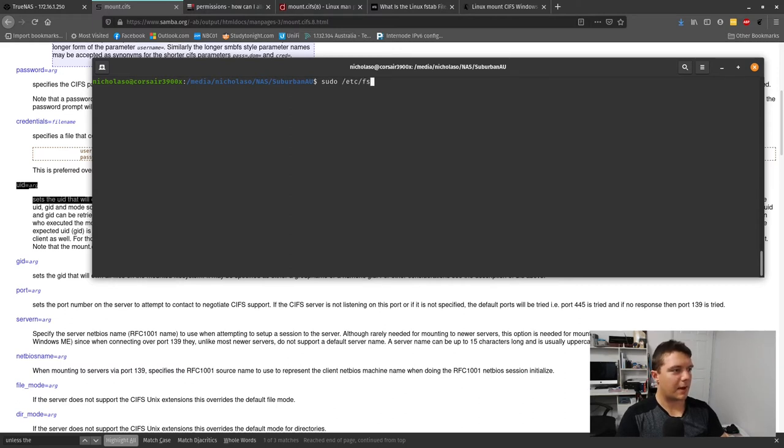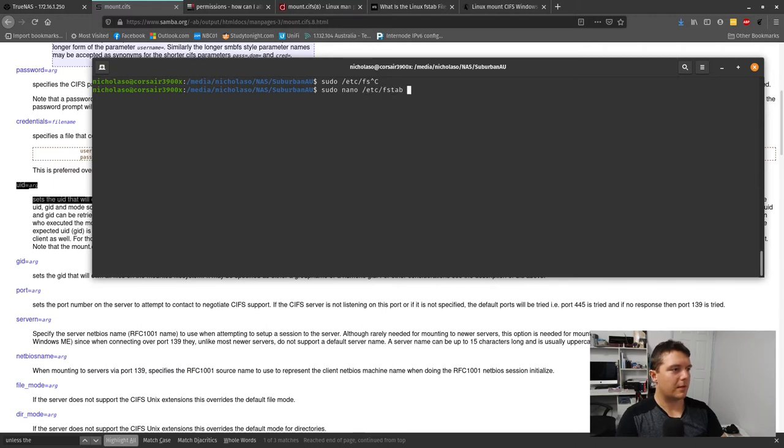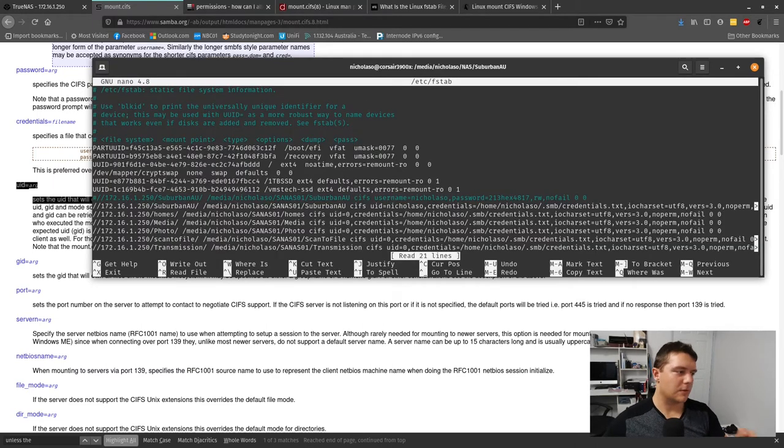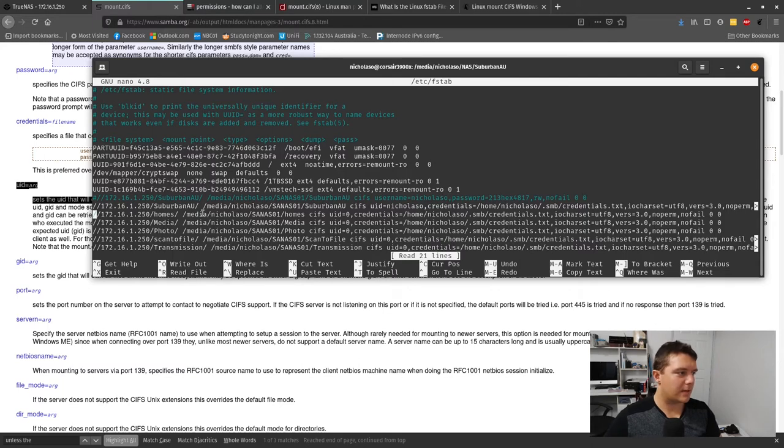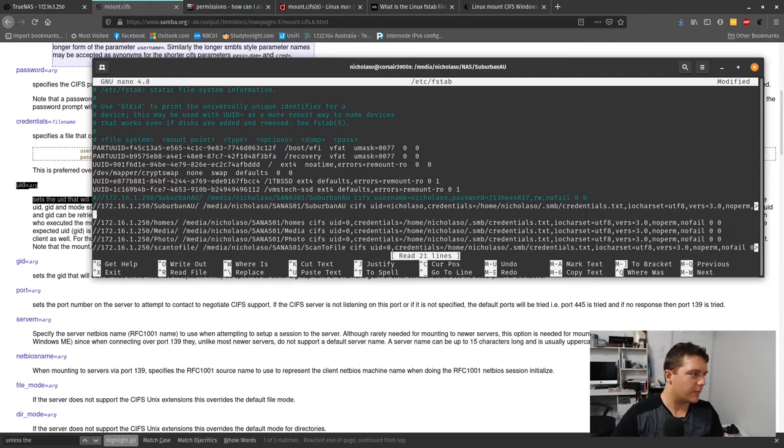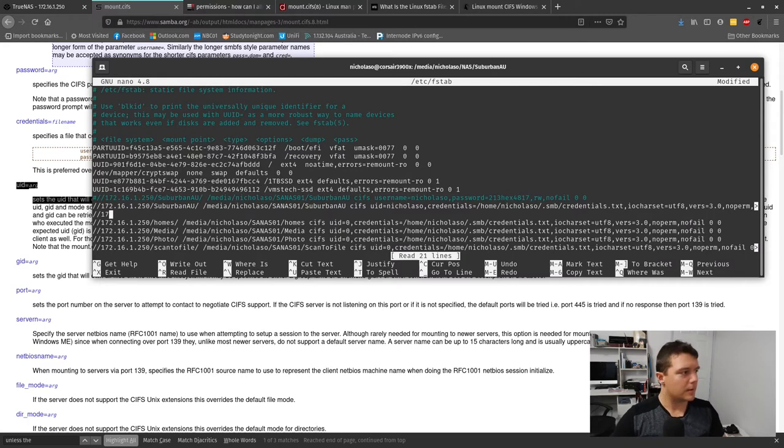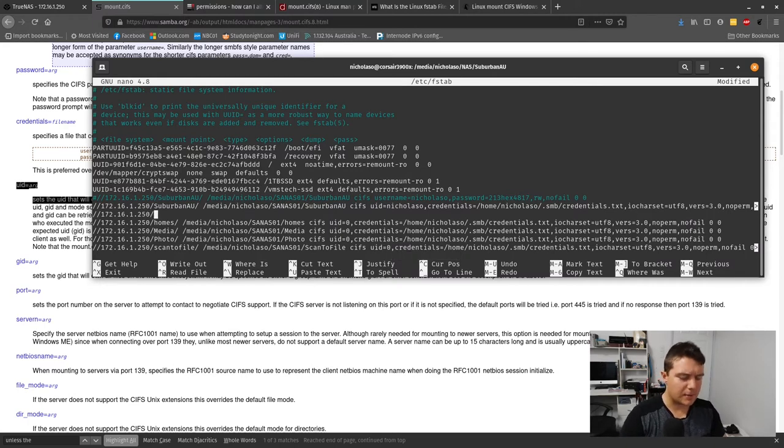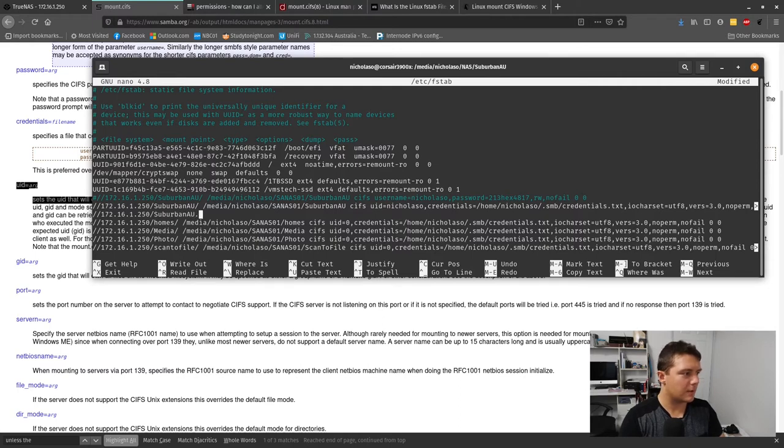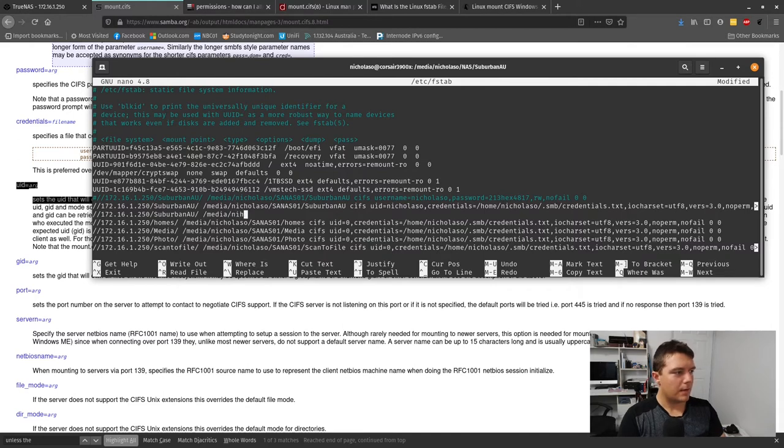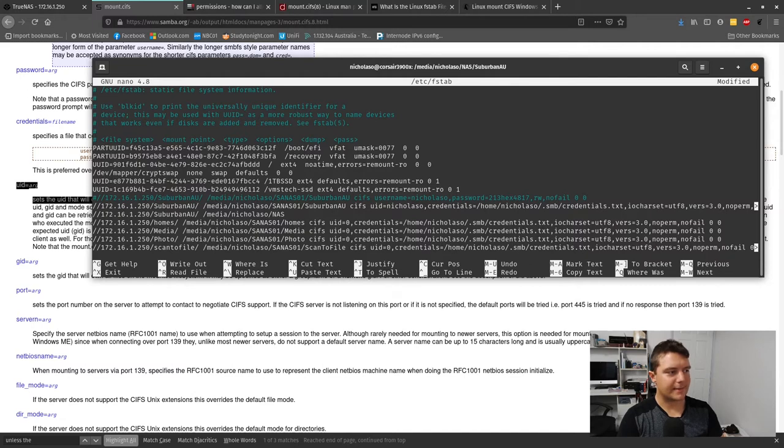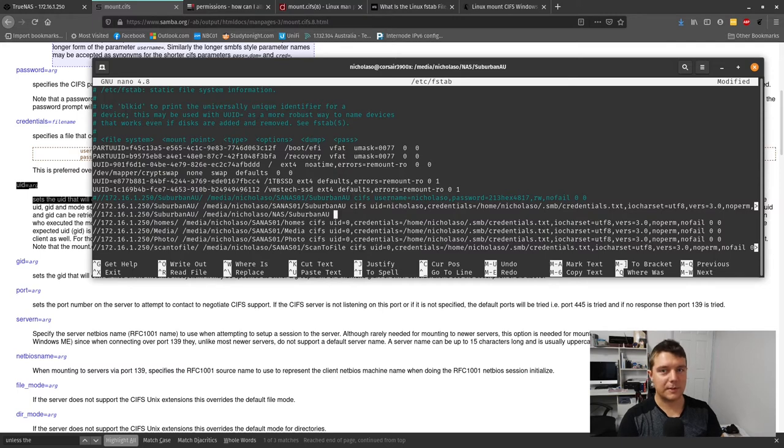Let's edit that /etc/fstab file. I'm just explaining this one so you can get a good understanding of how it works. We've got 172.16.1.250, this is my NAS IP address - yours will likely differ. My mount location is media and where you're mounting it to is NAS, that directory I just created. This location has to exist, which is why I already created it.